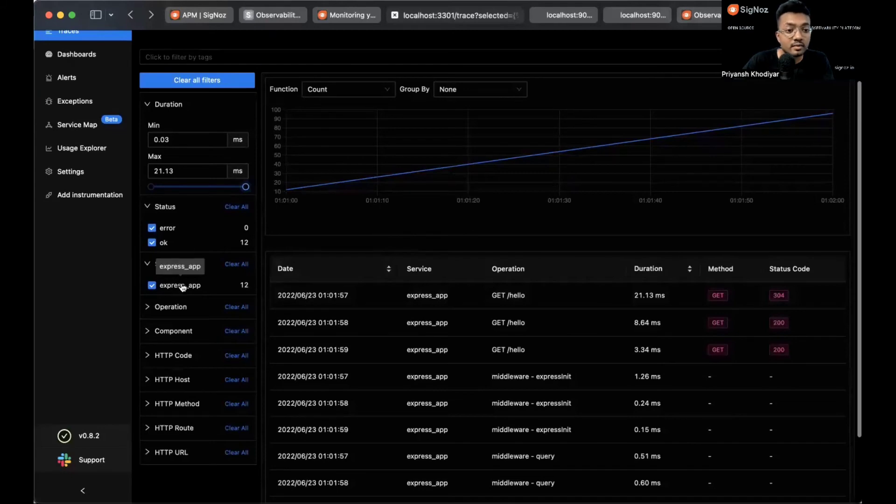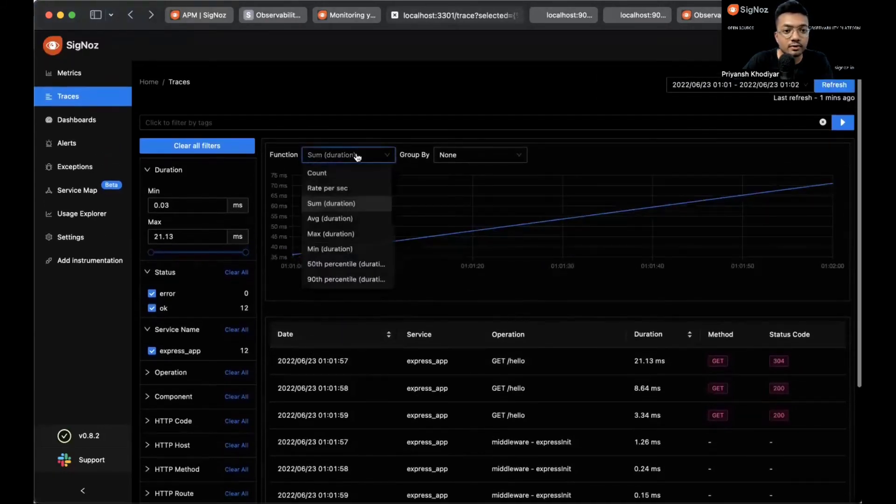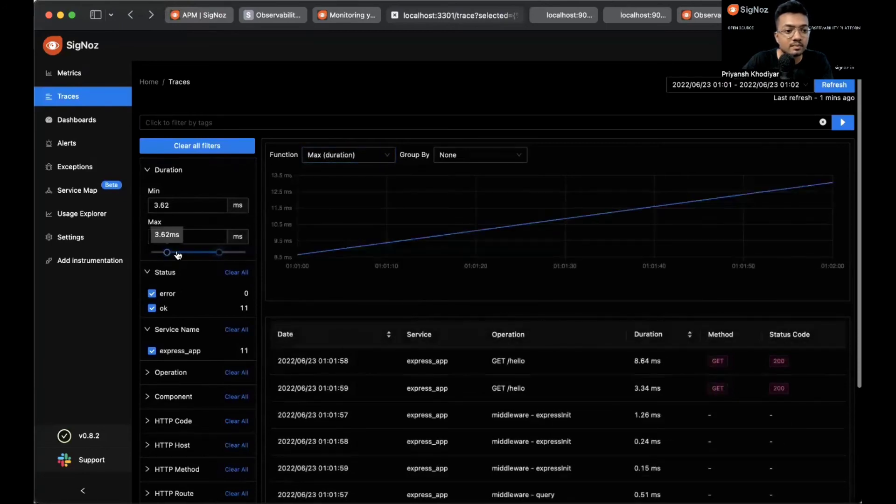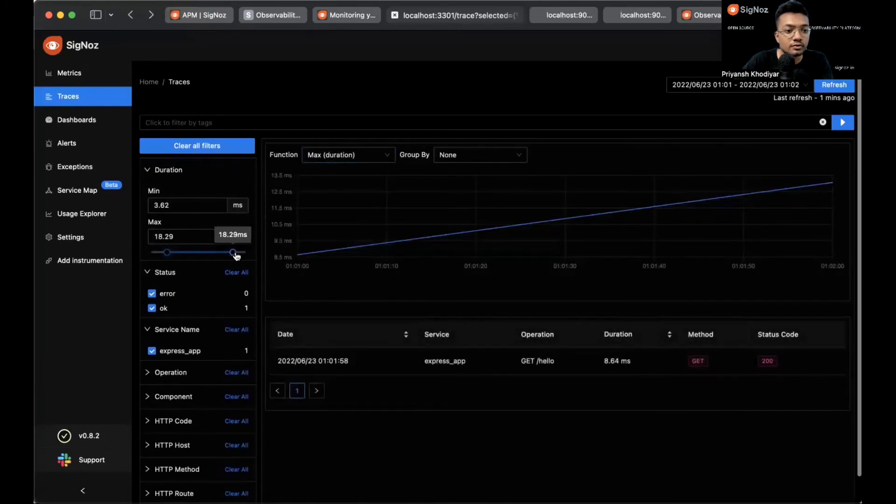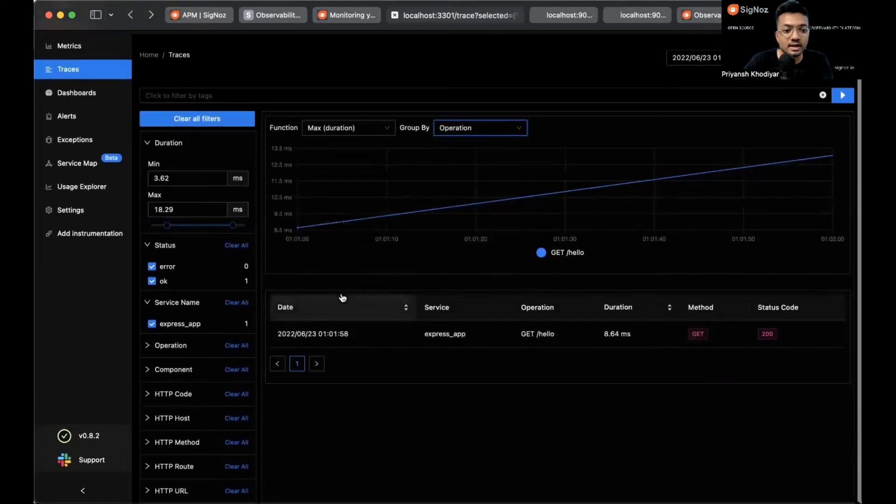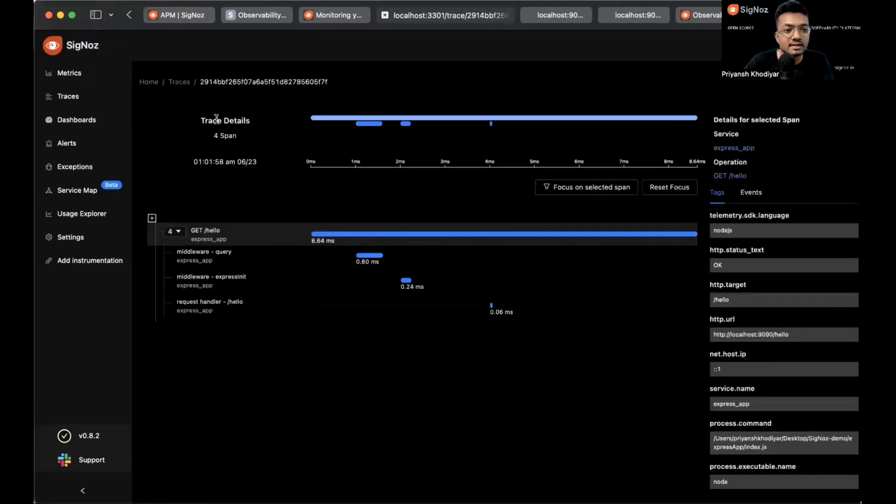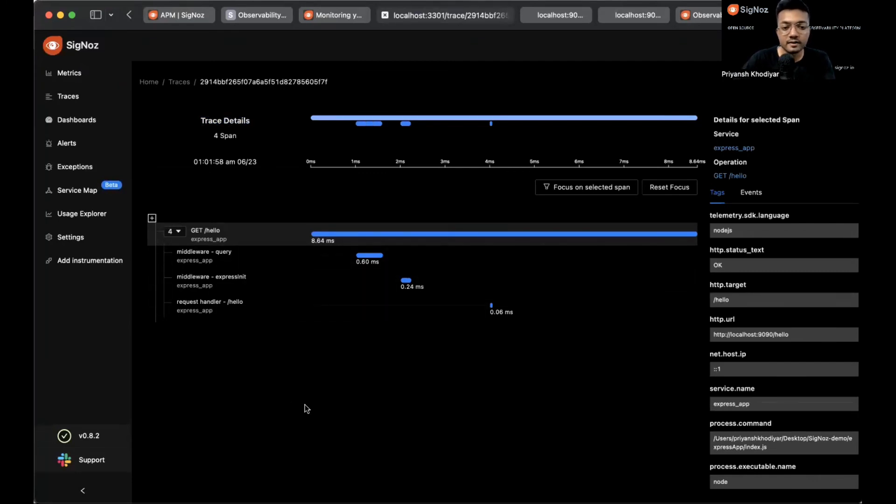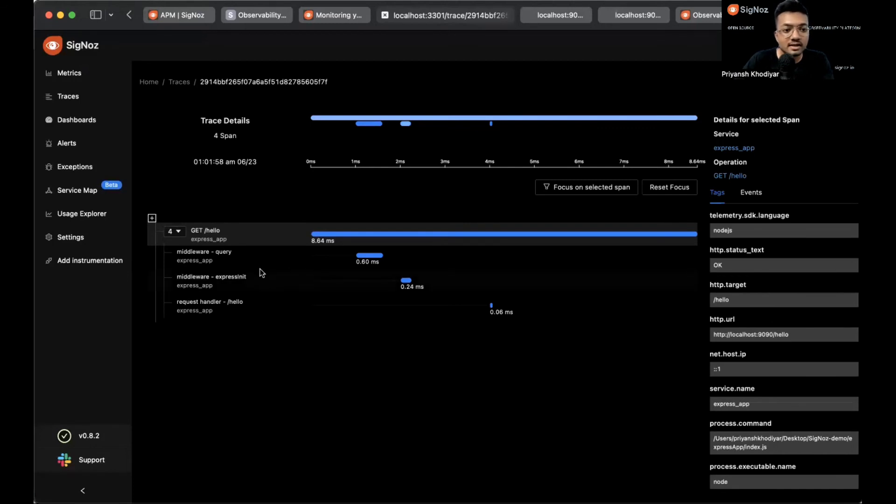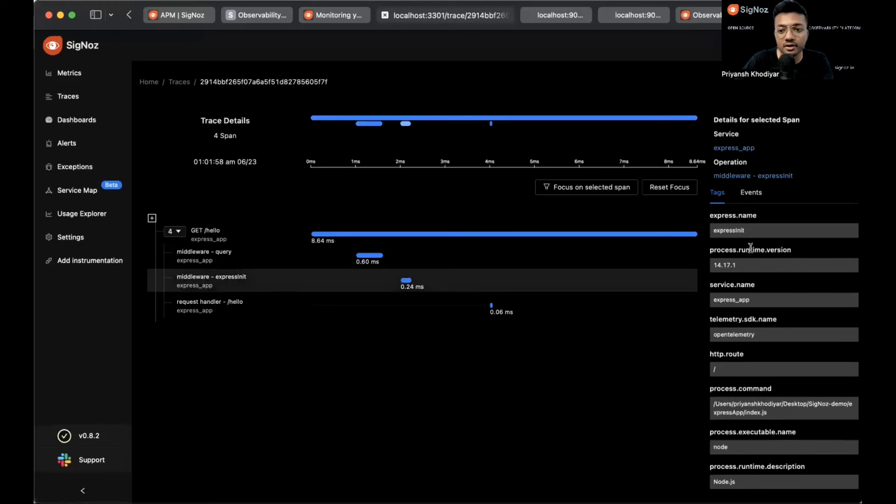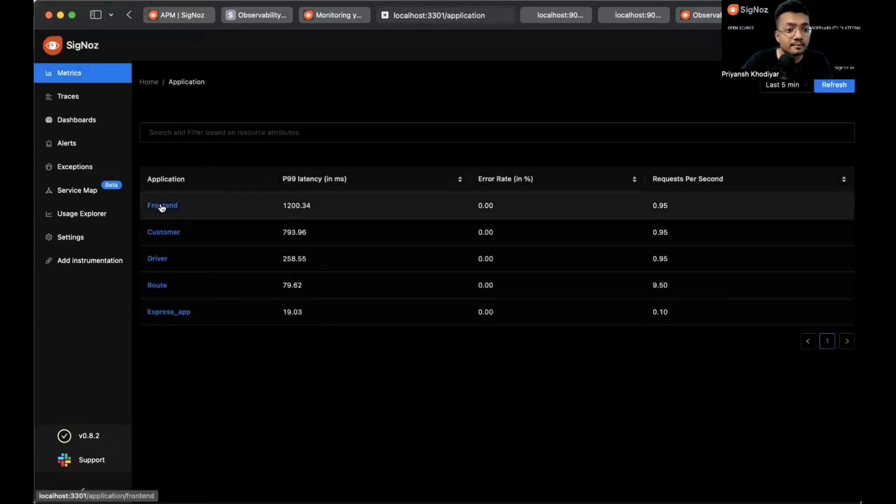In view traces, this is how the dashboard looks like. This is the service name that we set in the environment variable. You can also sort by sum of duration, max duration, and set a custom duration line. Group by operation names. Let me click on one of the traces. This trace has four spans and this is basically the Gantt chart and flame graph view that is provided with Siglos. Let me click on this span. These are the tags associated with that span. You can see the runtime version, the service name, etc. This is basically how it looks like.